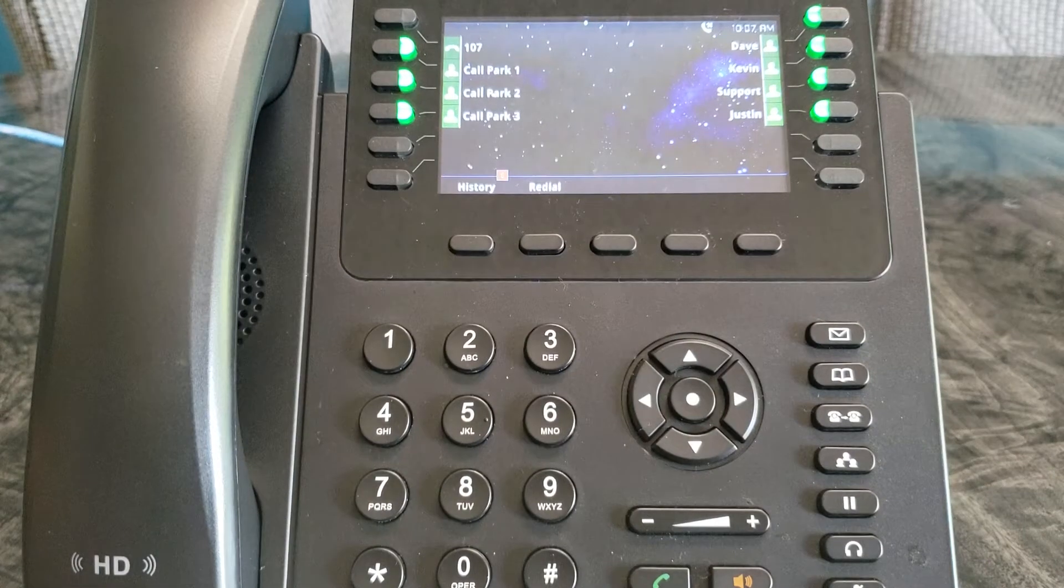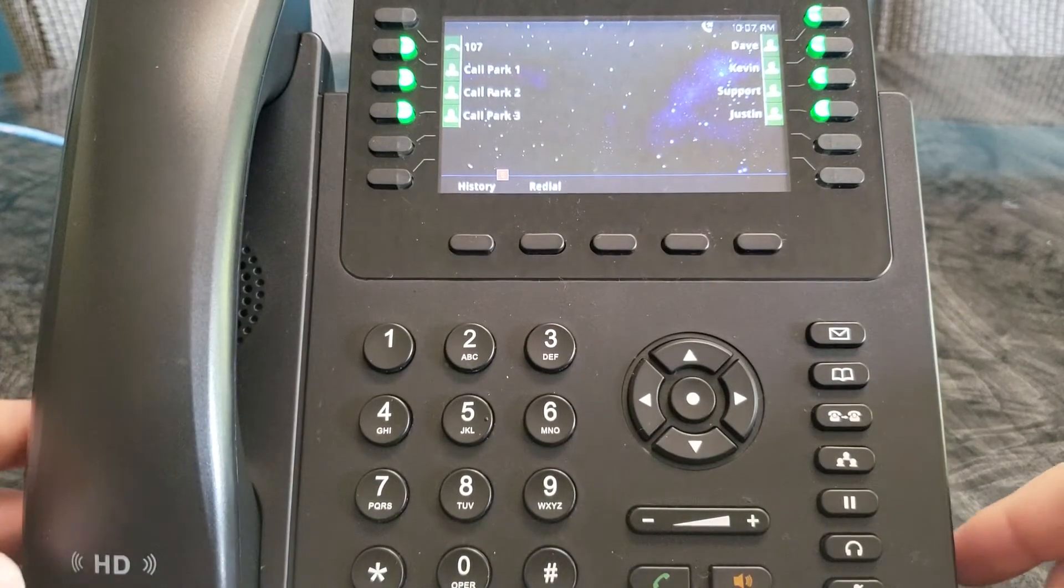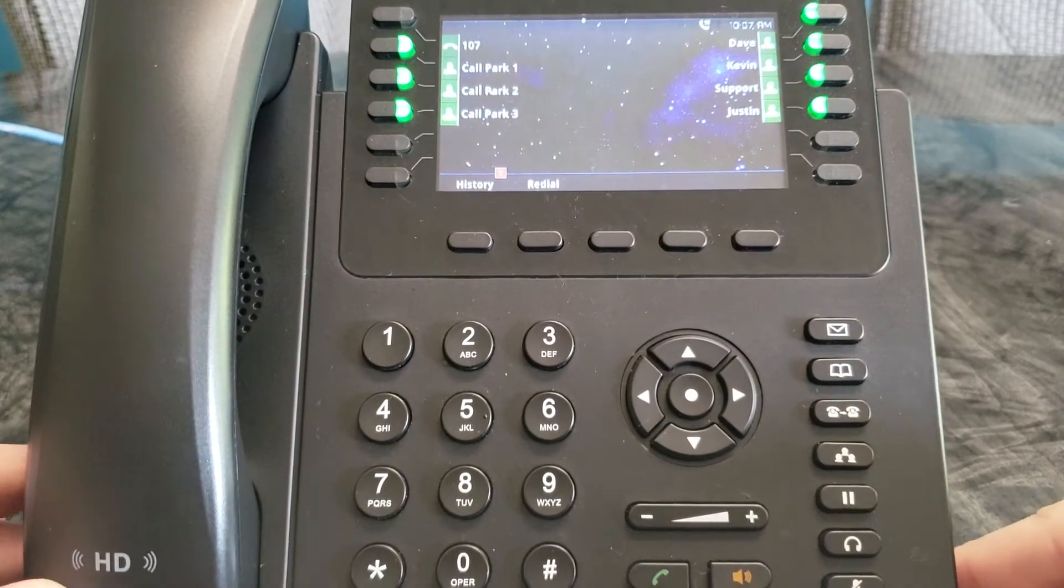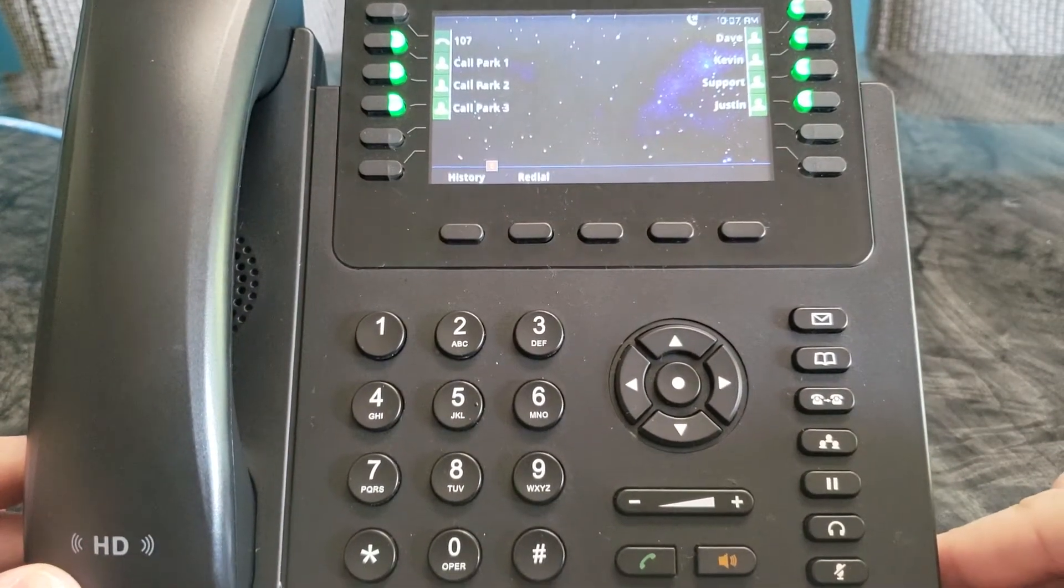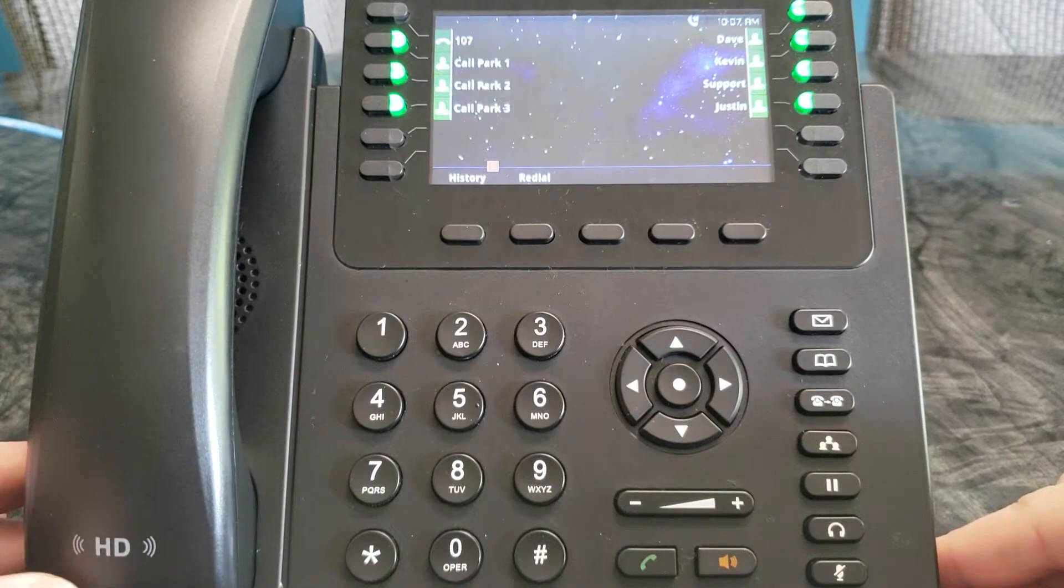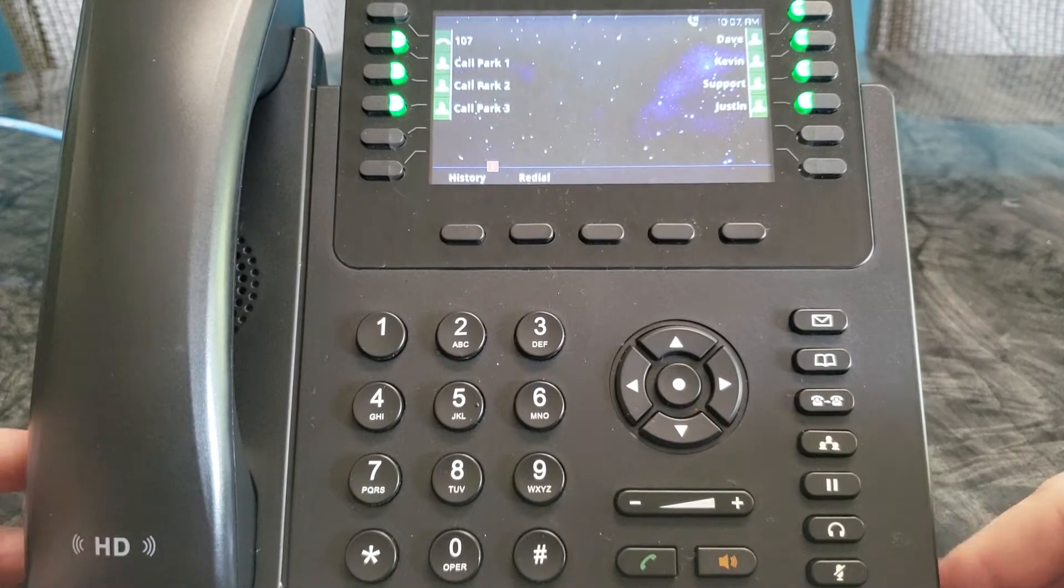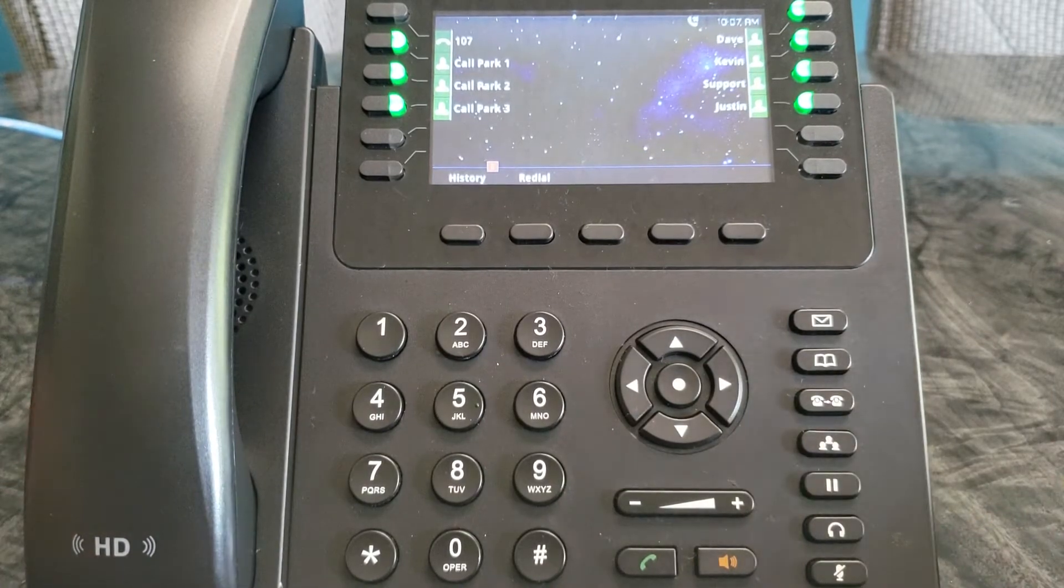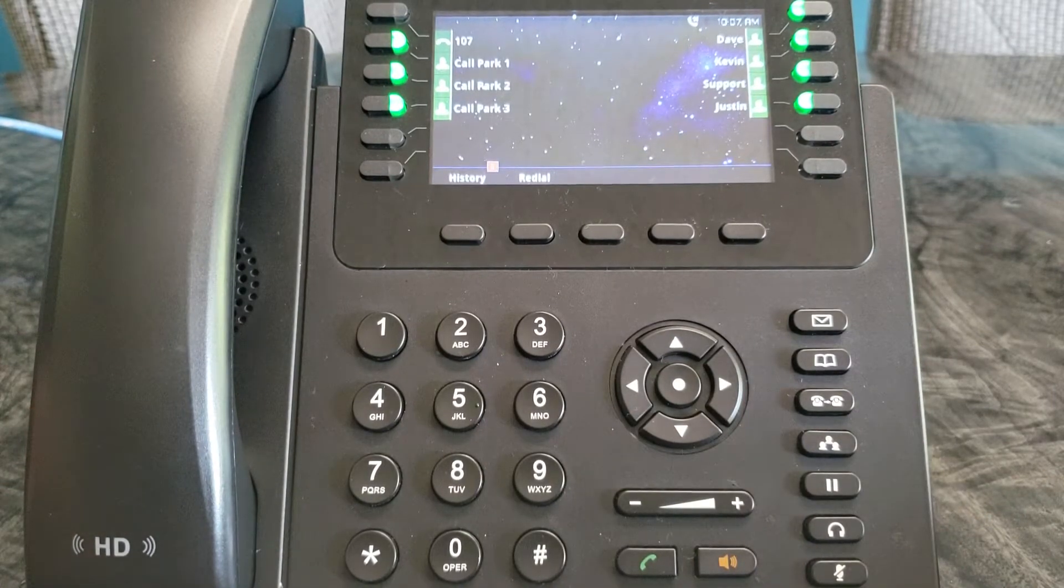Hi, this is Dave with B&T Telecom and I'm going to be showing you how to do a conference call on the Grandstream 2170.